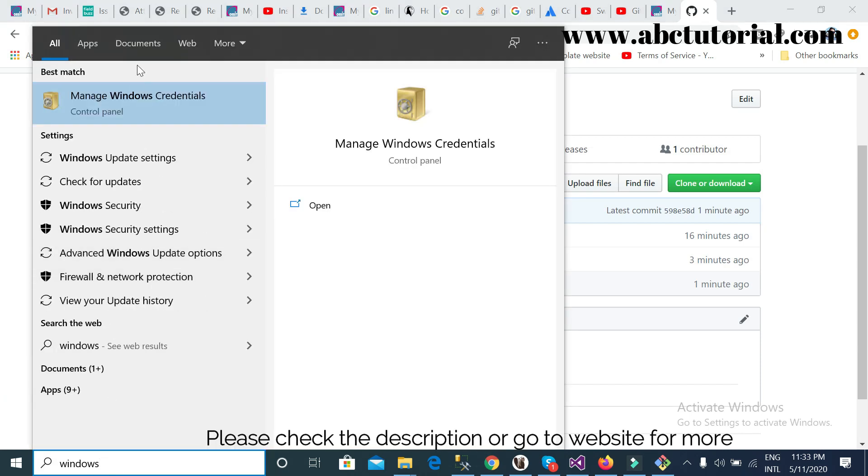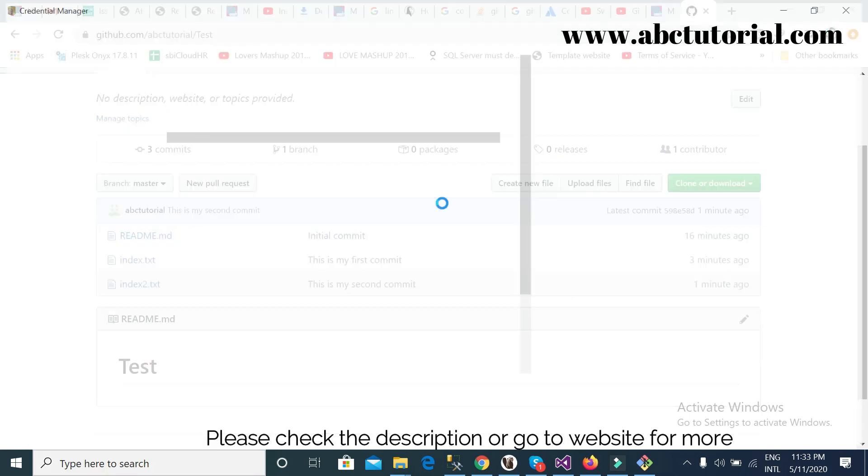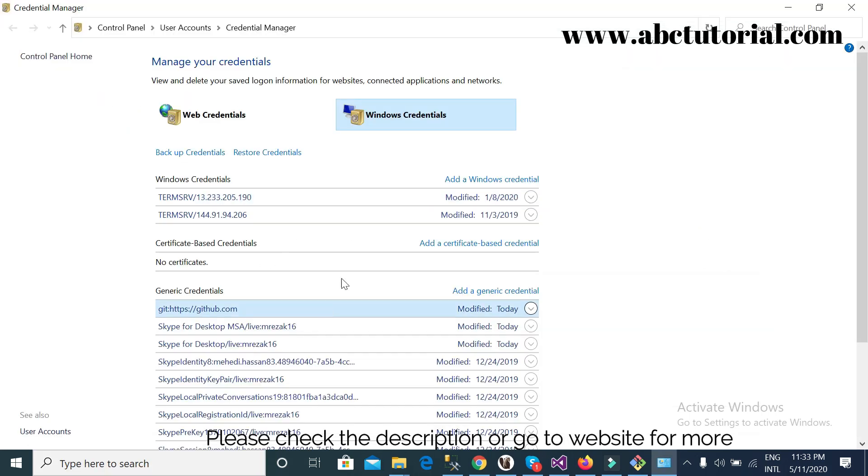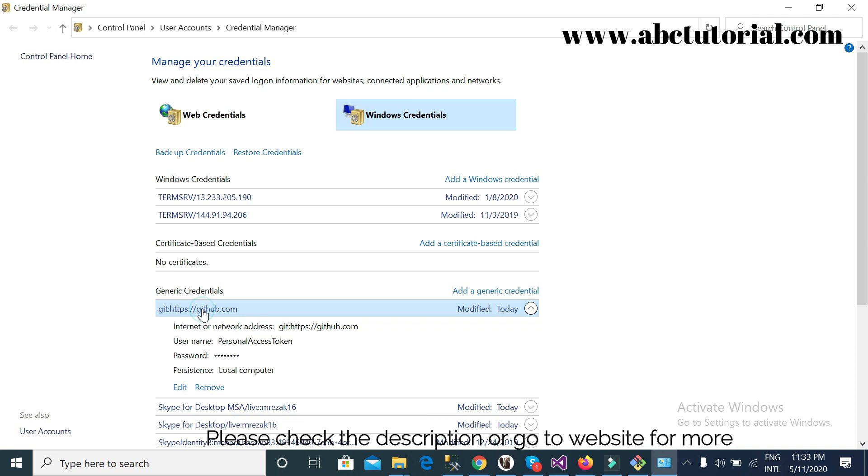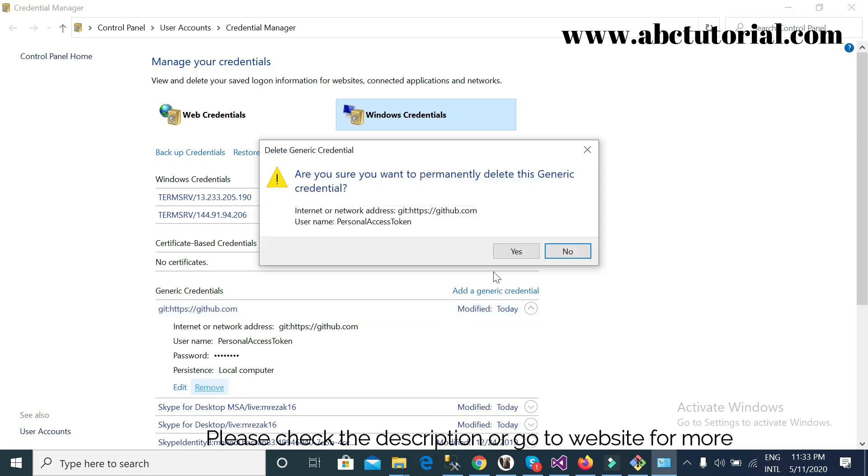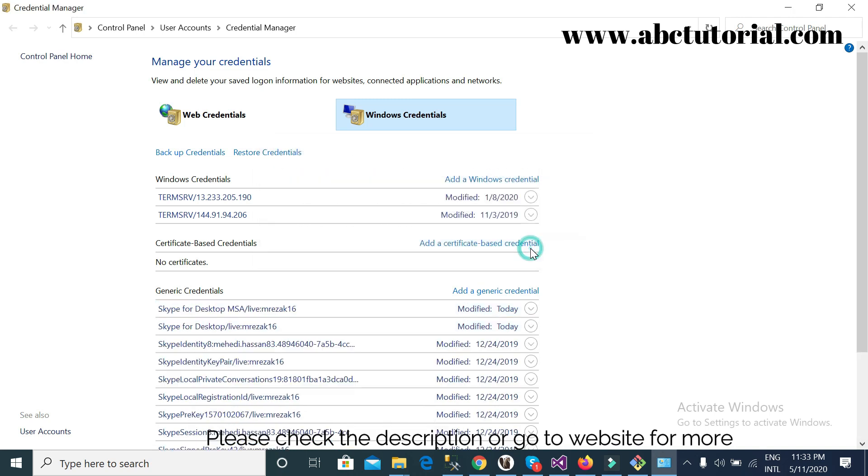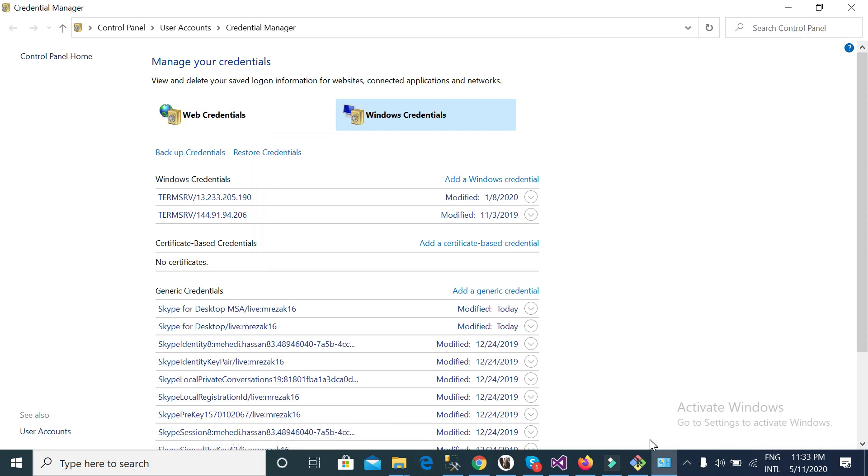Windows credentials. So inside Windows credentials, see here GitHub, so here I can remove my credentials from the credentials. So thank you very much, keep subscribe.